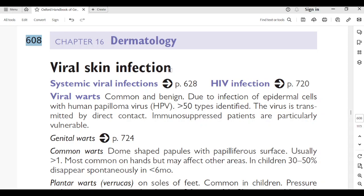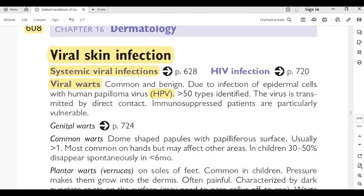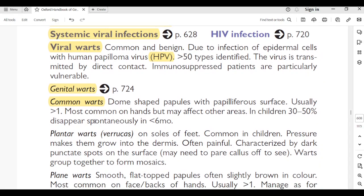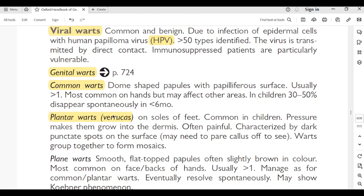Page 608, viral skin infections. Viral warts: common and benign, due to infection of epidermal cells with HPV; more than 50 types identified. Transmitted by direct contact; immunosuppressed patients are particularly vulnerable. Common warts: dome-shaped papules with papilliferous surface, usually more than 1 cm; most common on the hands. In children, 30–50% disappear spontaneously in less than 6 months. Plantar warts (verrucas): on the sole of the foot, common in children; pressure makes them grow into the dermis, often painful; characterized by dark punctate spots on the surface; warts may group together to form mosaics.